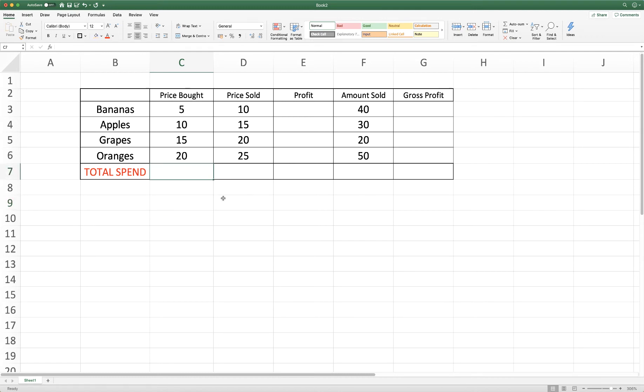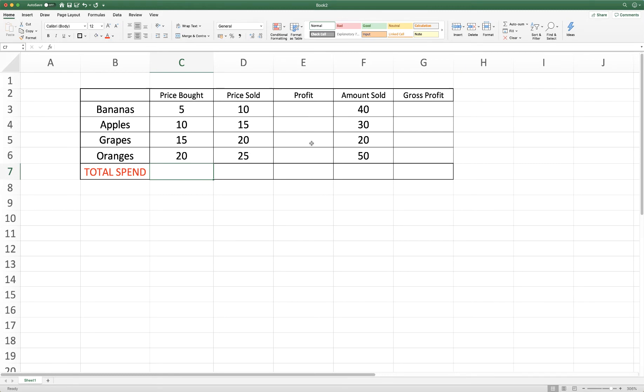So we're going to start off with this very simple everyday example in this table. We've got a range of fruit here in this column and then we've got some simple values. For example, price that we've bought the fruit for, the price that we've sold it for, the profit that we've made and we'll work that out with a formula, the amount that we've sold and then we can work out gross profit.